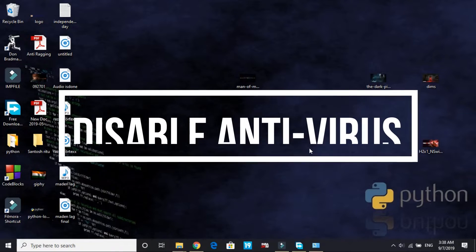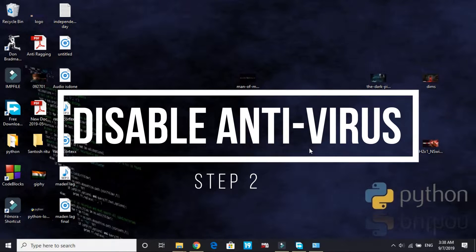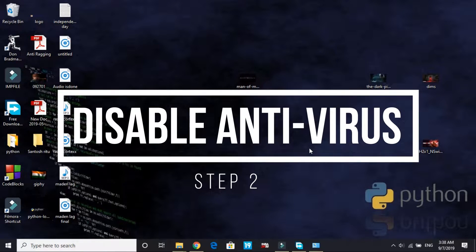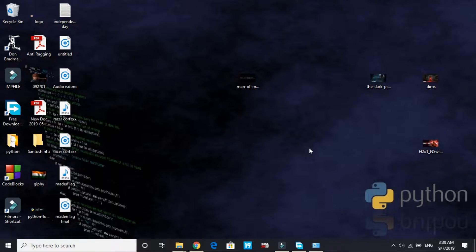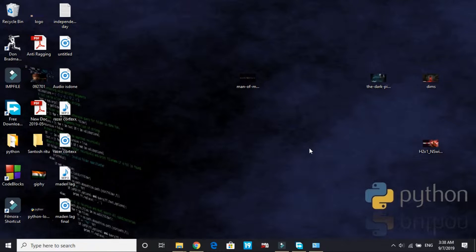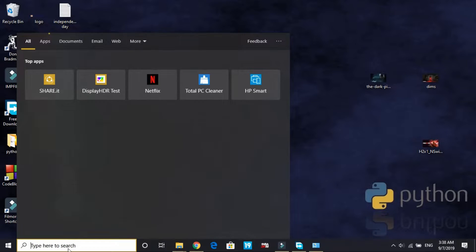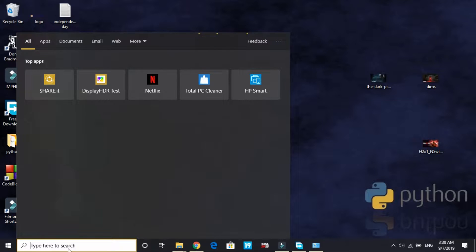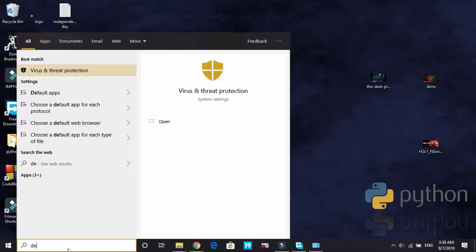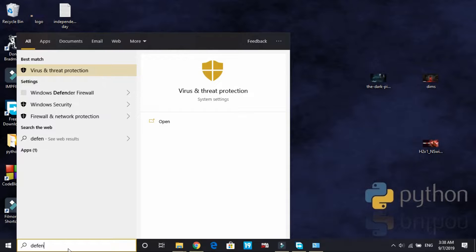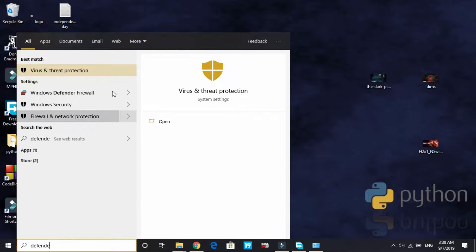In the second step we'll be disabling our antivirus. It is a really important step if you're facing this error, because sometimes antivirus doesn't support a particular game and does not allow it to install on your PC. Many PCs can have several separate antivirus software.